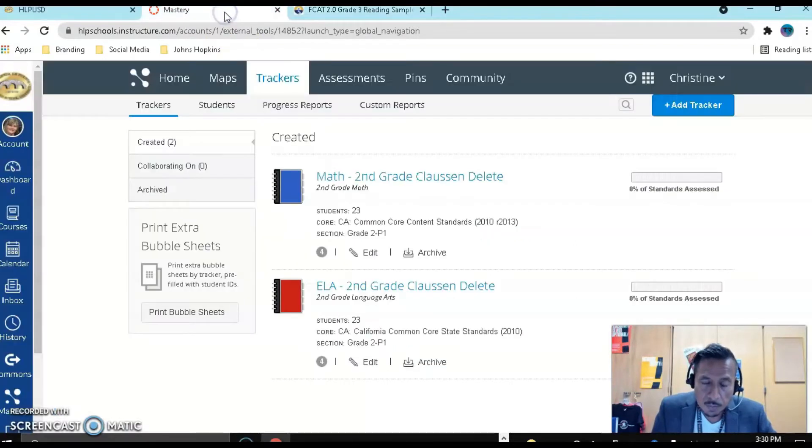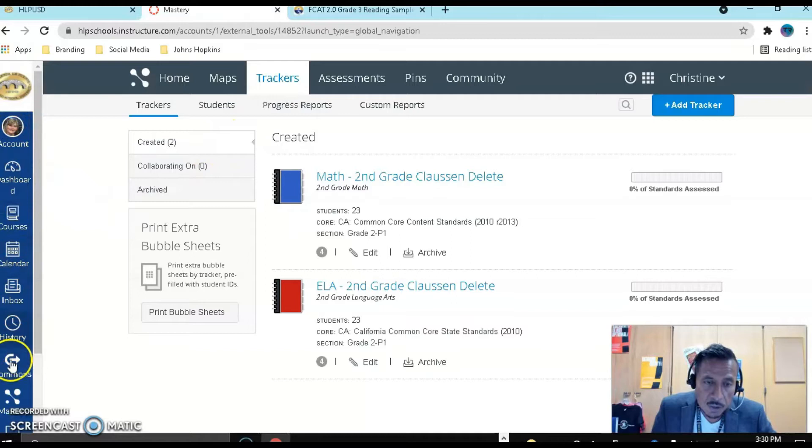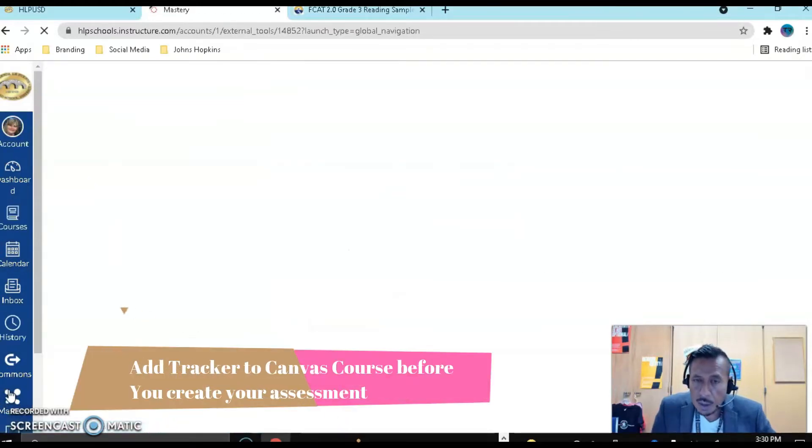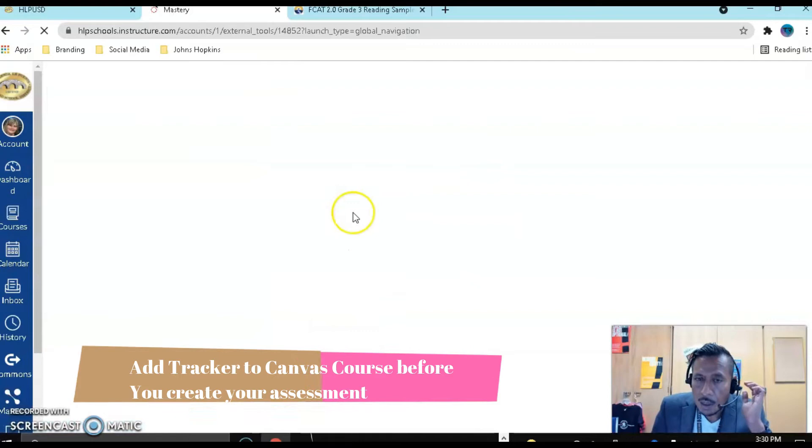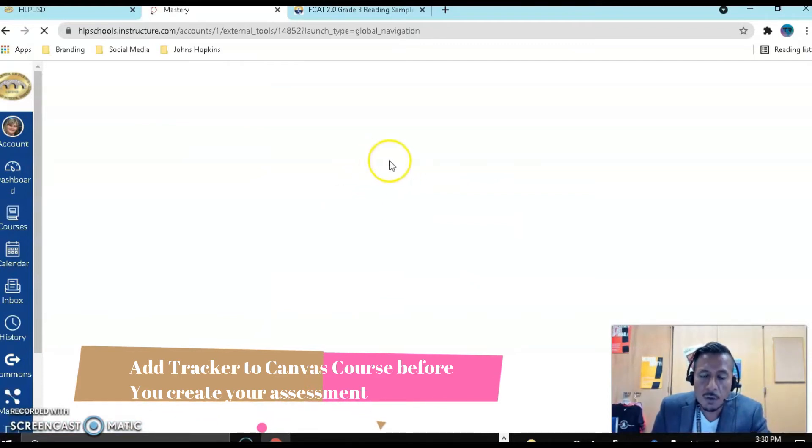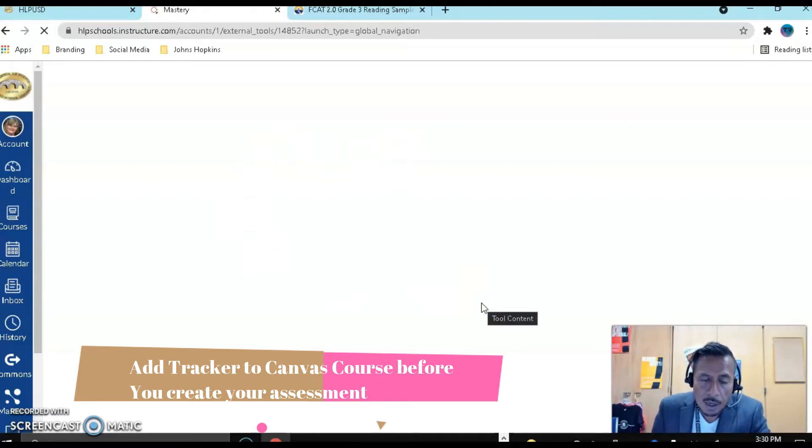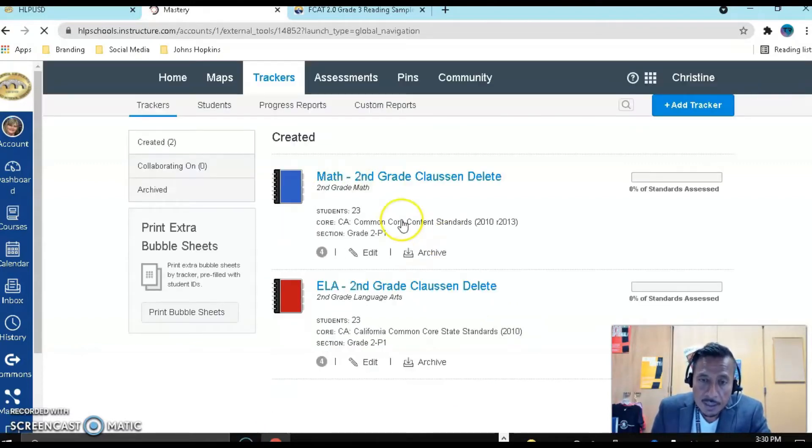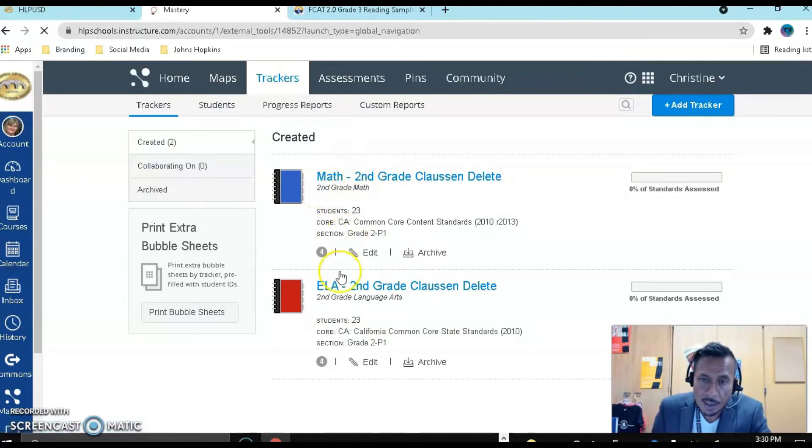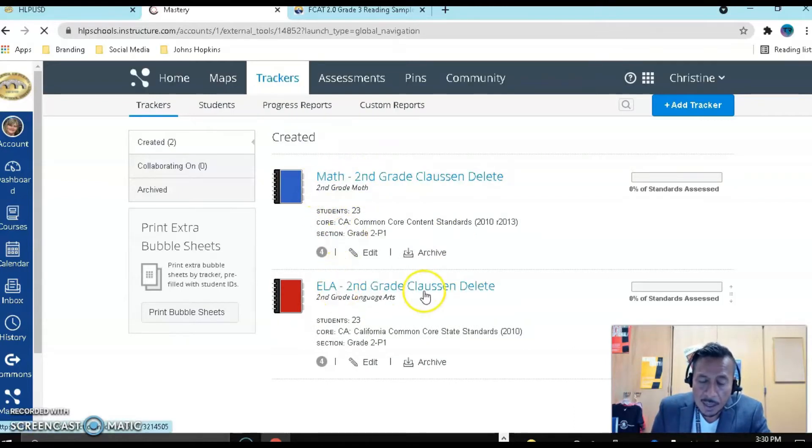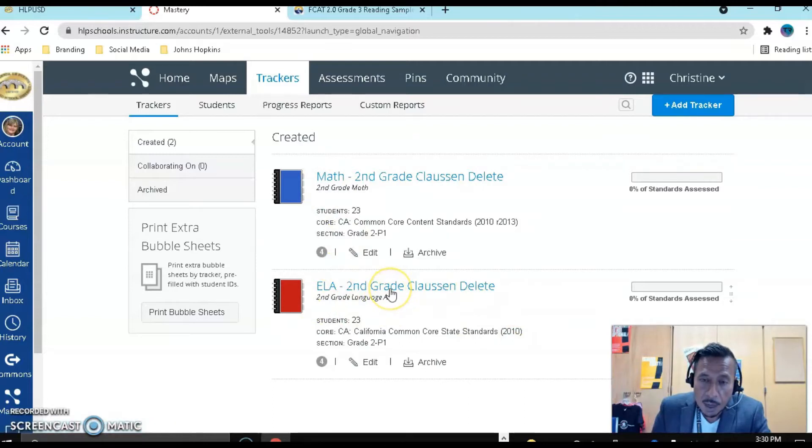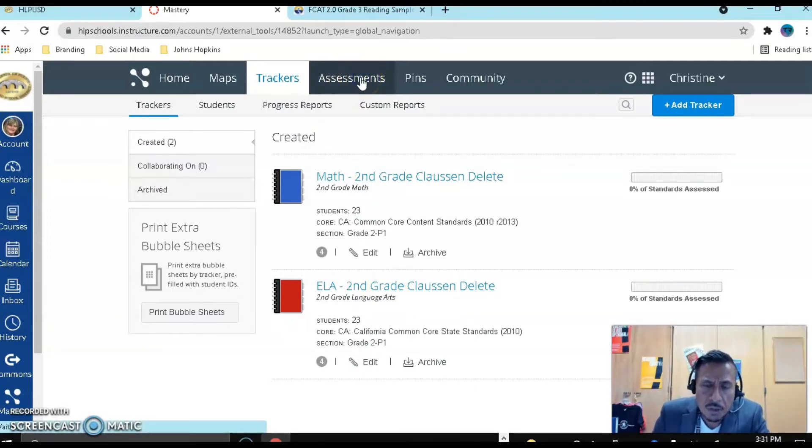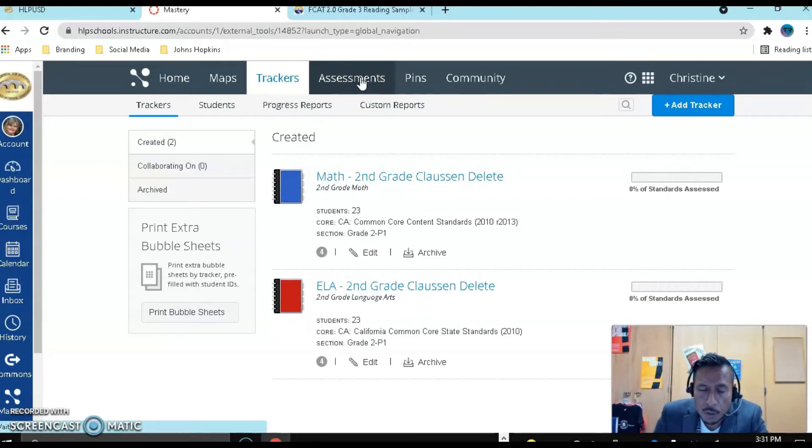So this is very easy to do. Let's go to Canvas and go to Mastery Connect right here. Once you are there, hopefully you have created your trackers. If you have not, we have another video that will show you how to create your tracker for each content area. I have a math and an ELA, so you could create the assessment from the ELA tracker, but I'm doing a multi-standard assessment, so I'm going to go to assessments to create it.